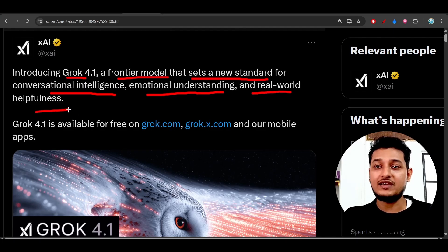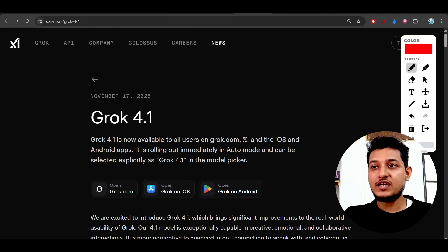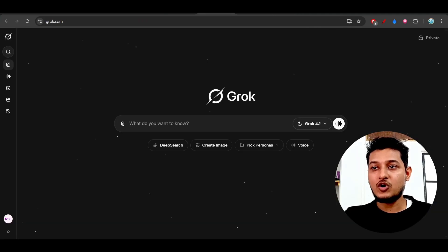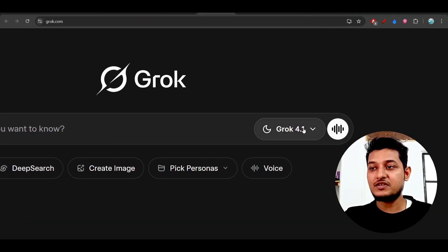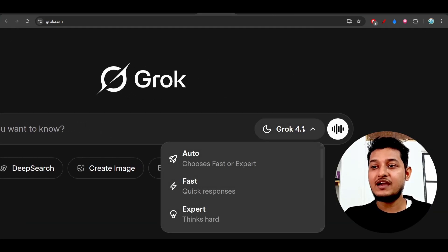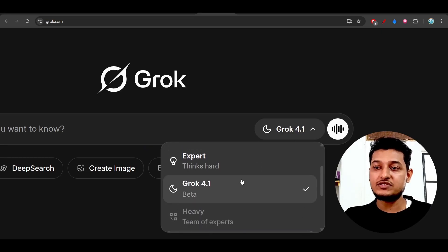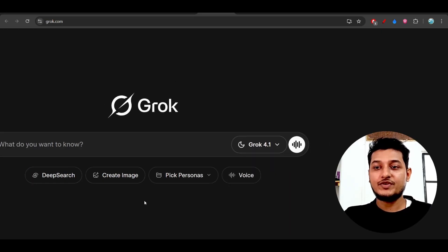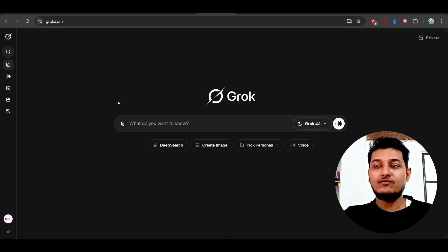If you go to their official platform grok.com, you'll see this model is completely free for everyone to use. Currently it's in beta, so you can test it out, and we will fully analyze this model in this video.